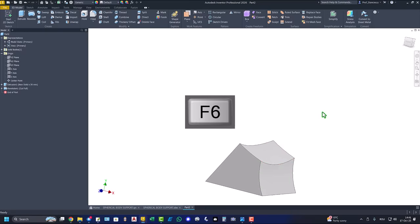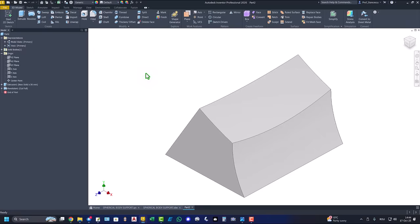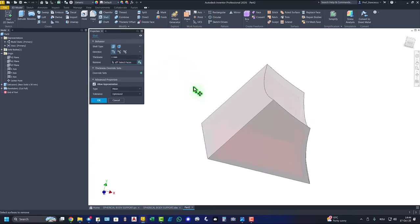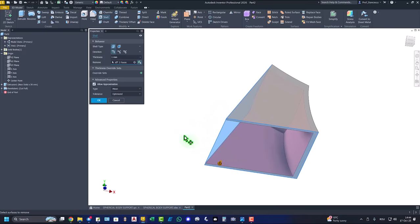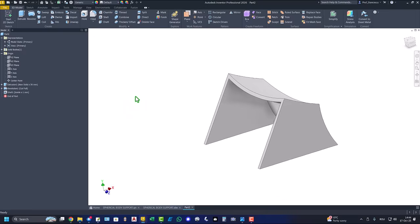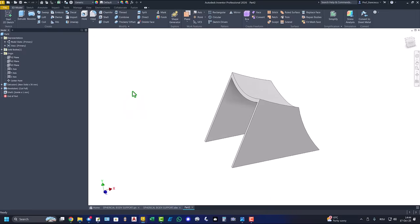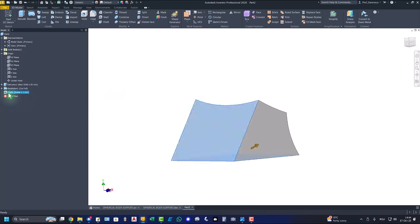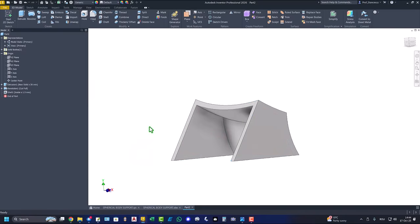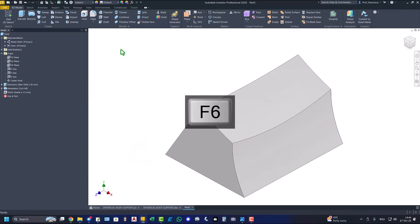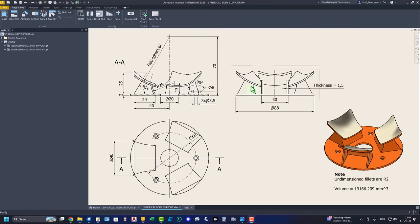Now we see here thickness of 1.5 millimeters to this new volume. We apply the tool shell and eliminate this face and this face. Okay. But I remember that the dimension is 1.5, yes? I used the default value. 1.5, my friends. Good. Now we have to create this spherical face with a thickness 1.5 as well.